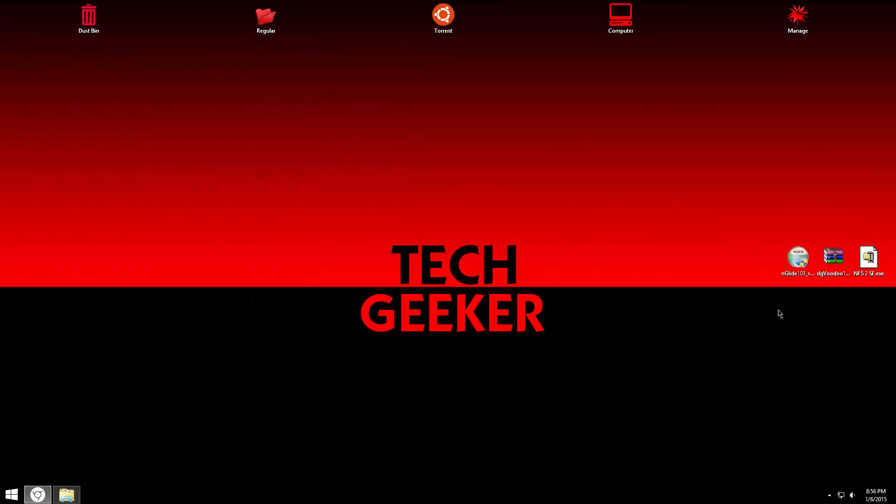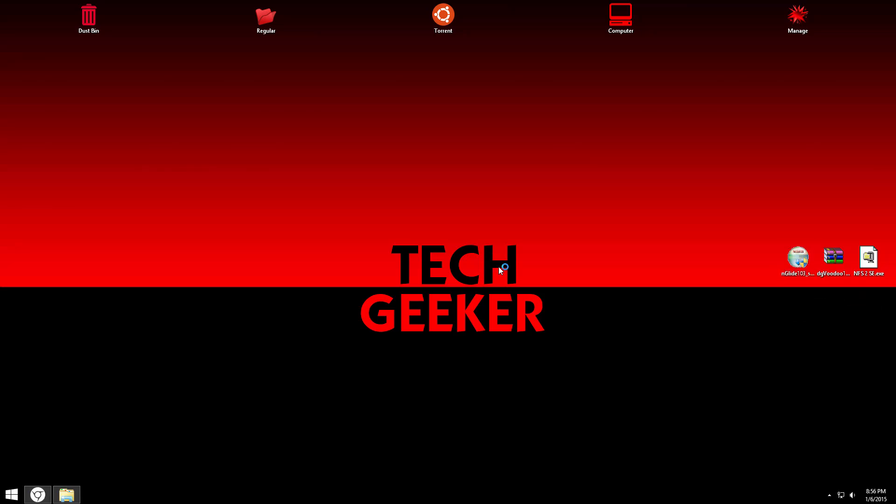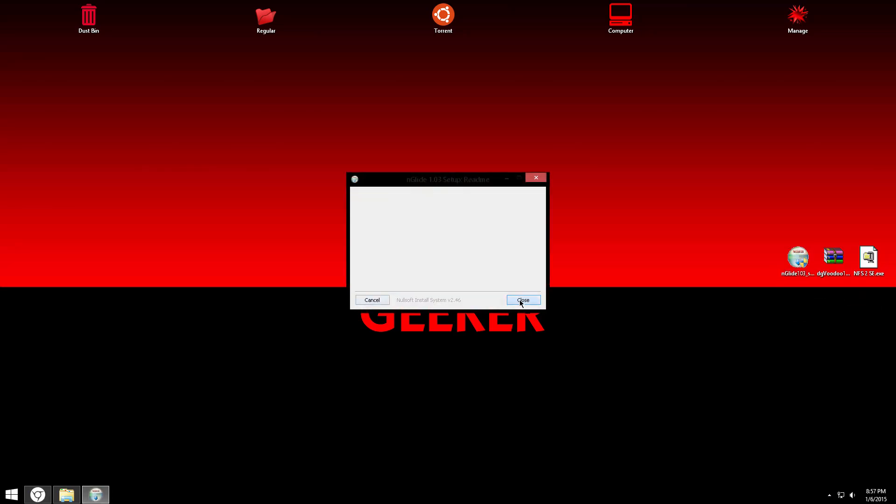Now we are going to be working with Anglite. Install Anglite like you do with all the softwares. You just don't have to bother at all. Install and that's it.